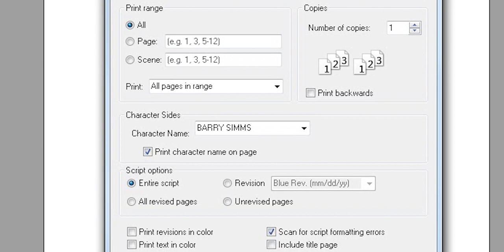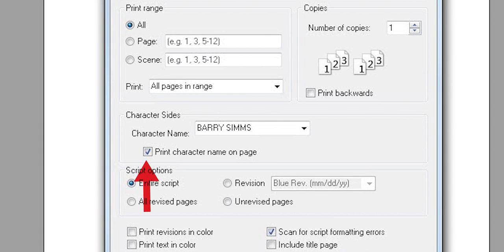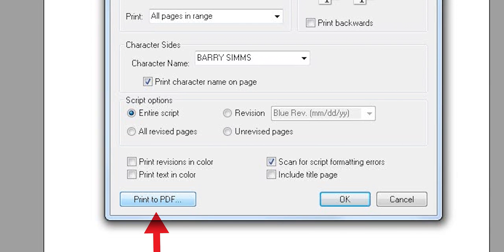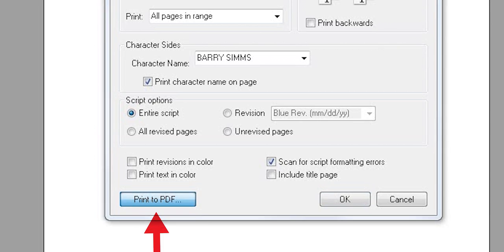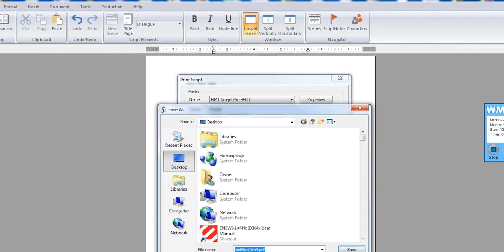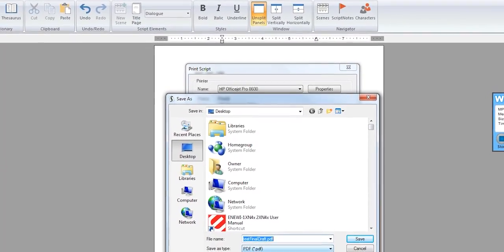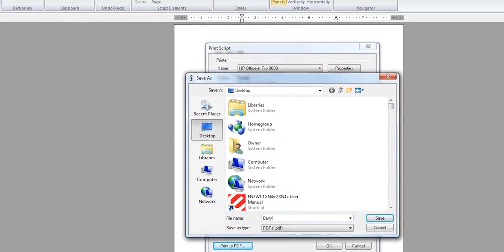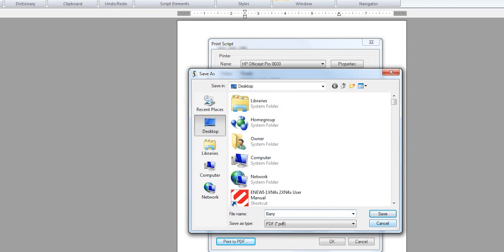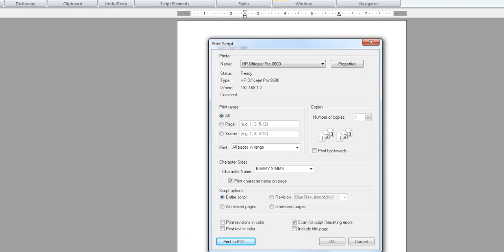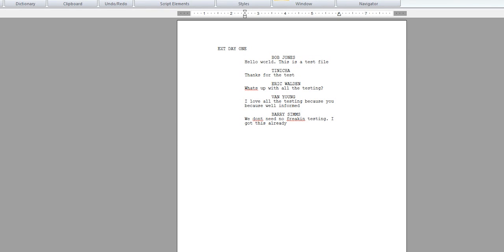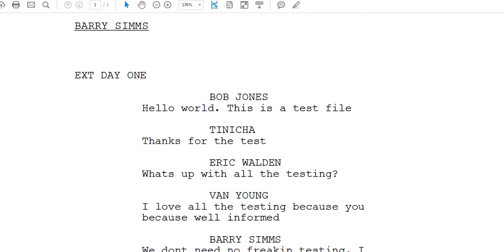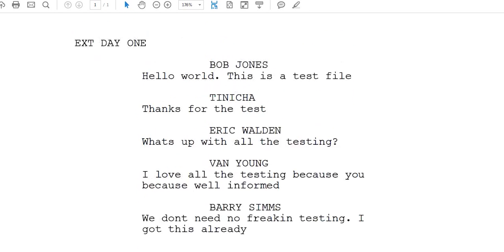You can choose to print character name on the page. I will choose to print character name on the page, so I click the box. Then you will scroll down to the bottom of that menu where it says Print to PDF. Click on that and then you can save that file on your computer. That would be the PDF of the sides for the character Barry Sims.